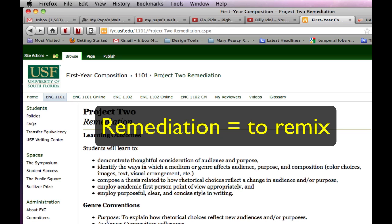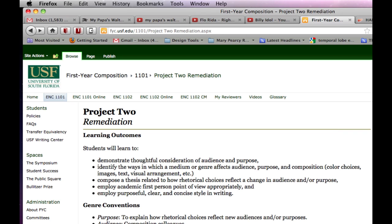To remediate is to remix. You can remediate different components of a project: the audience, purpose, tone, or the medium. And some authors choose to remediate all the components of a project, because doing so better suits their aims.